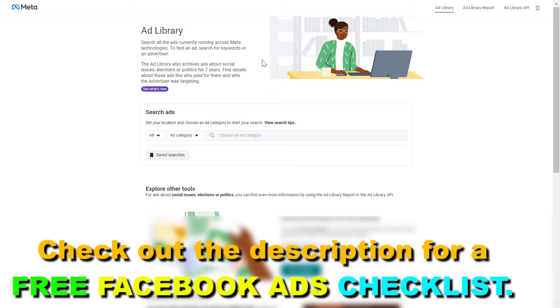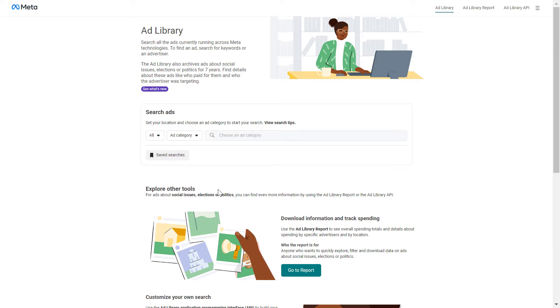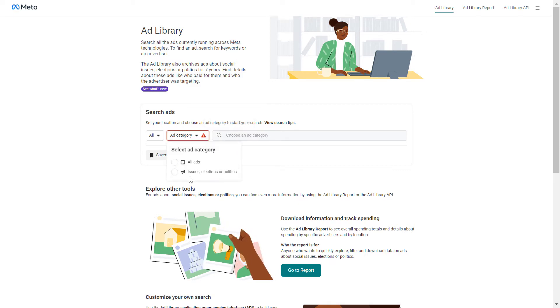Once you've opened up the Facebook ad library, first you have to find the Facebook video ad you want to download. If you know which page is running the Facebook ad video you want to download, then you have to select the ad category, so make sure you select all ads.